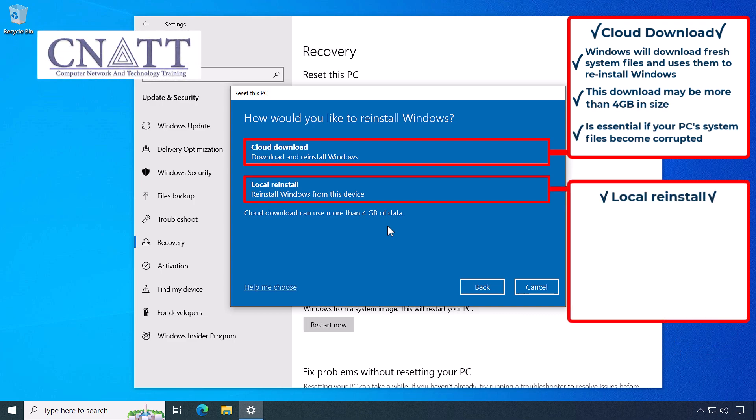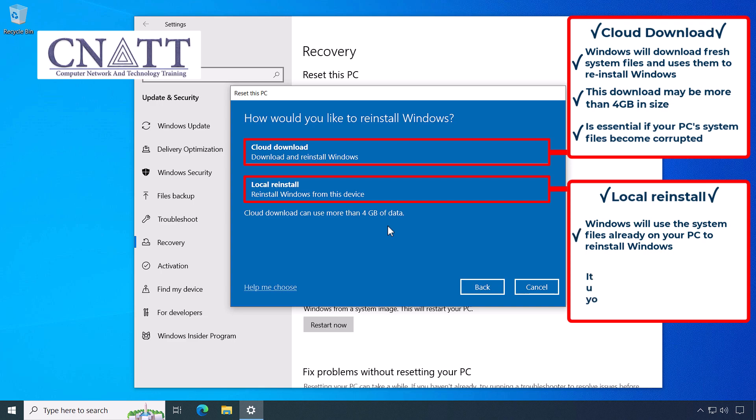When you select Local Reinstall, Windows will use the system files already on your PC to reinstall Windows. It will preserve any Windows updates you have installed on your PC.